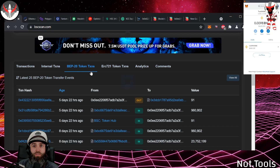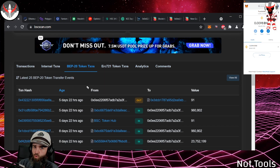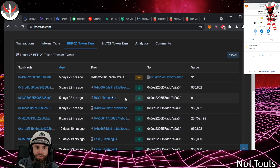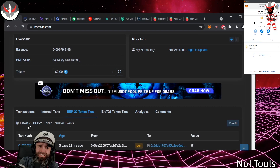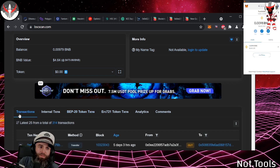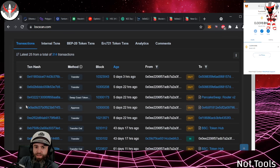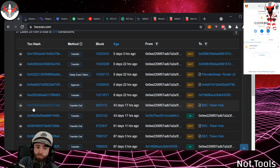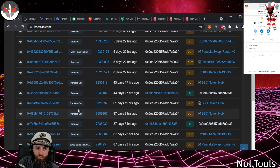The BEP-20 Tokens tab shows all your tokens — everything that is not the native coin on the chain, any other token you have. You'll see the full breakdown there. It might look like gibberish at first. If you click on the TX Hash link, it shows you detailed info on that particular transaction.